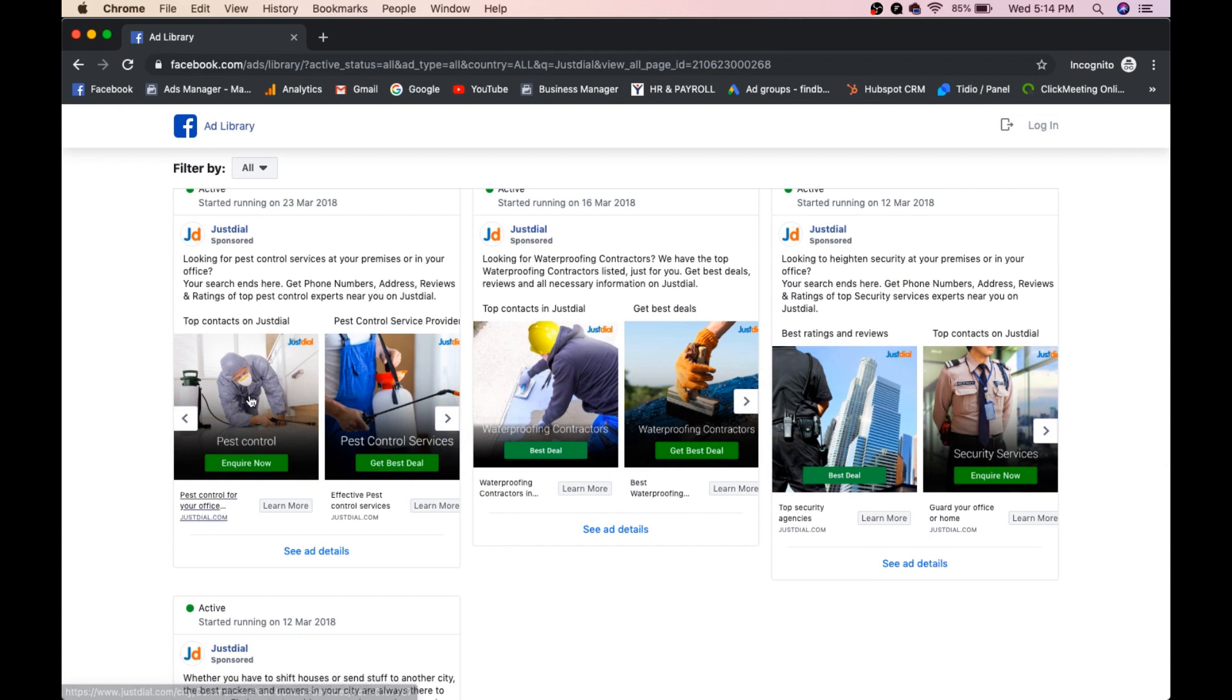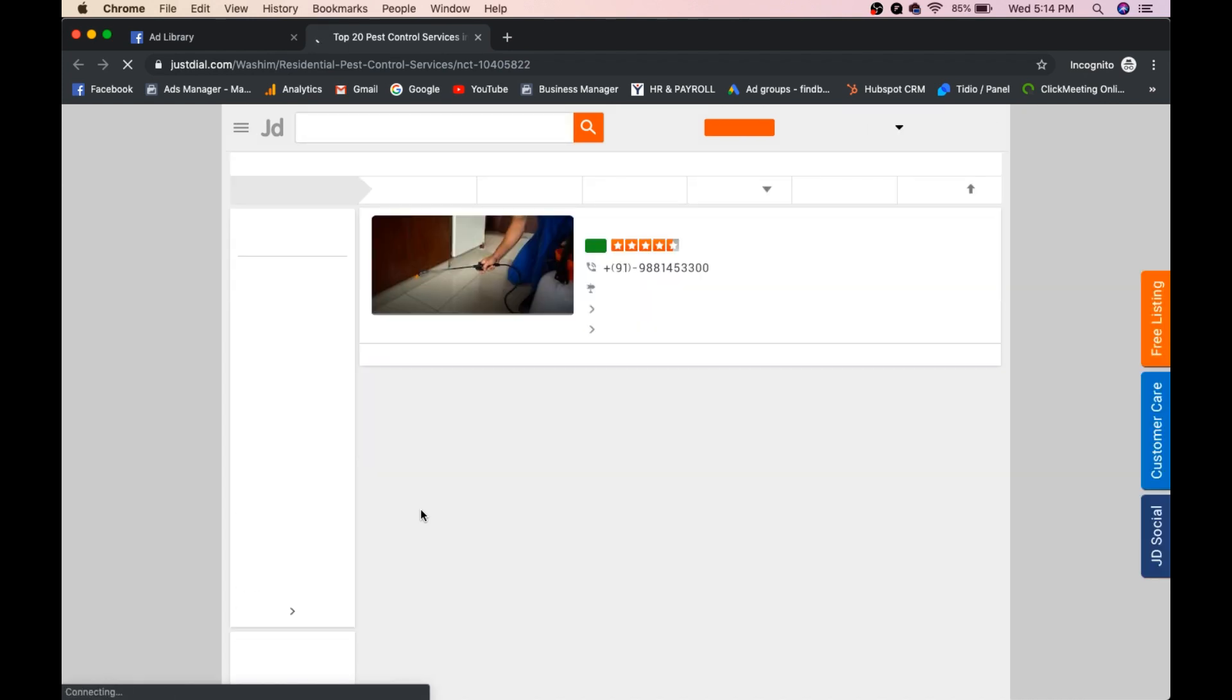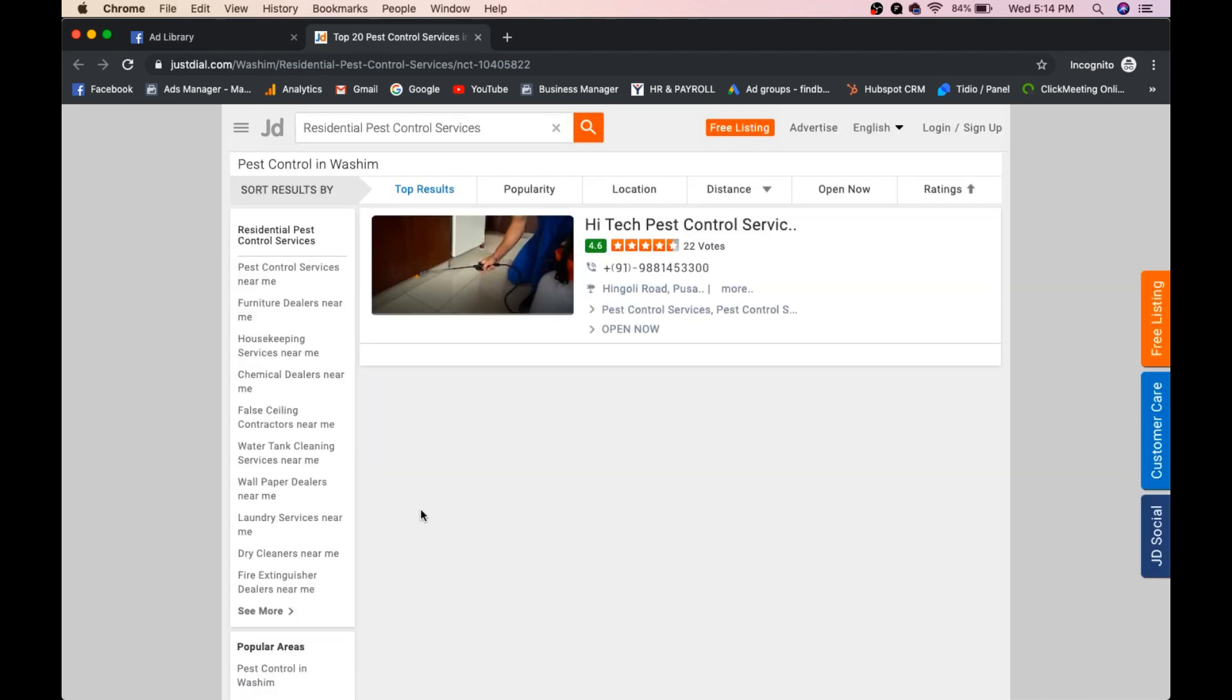See this is pest control ad right. We will click on learn more. We will see where it goes. Okay, it went to his pest control page guys. So you can see his landing pages as well. His type of ads as well. And you can check his complete ad history.